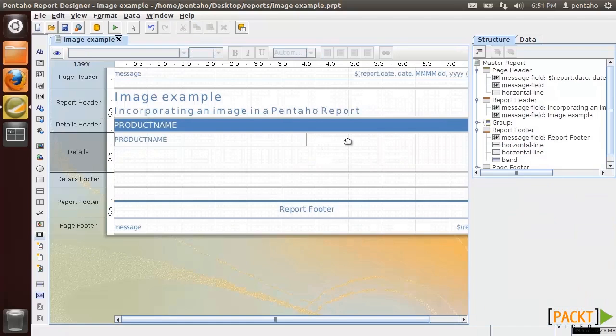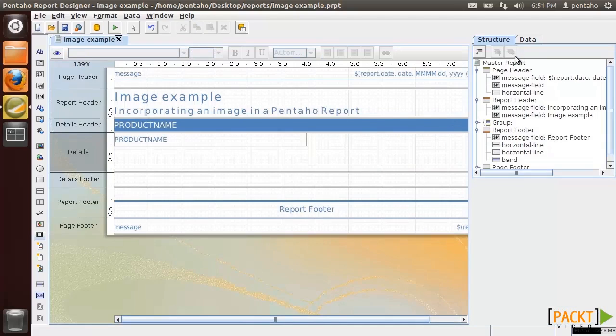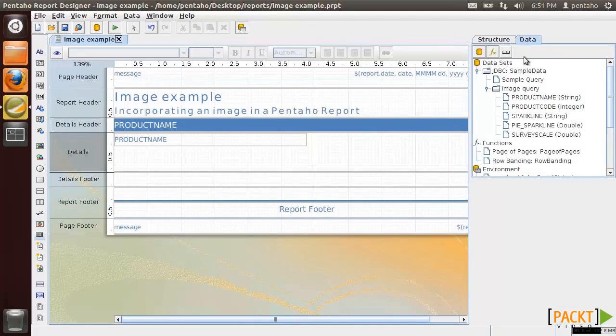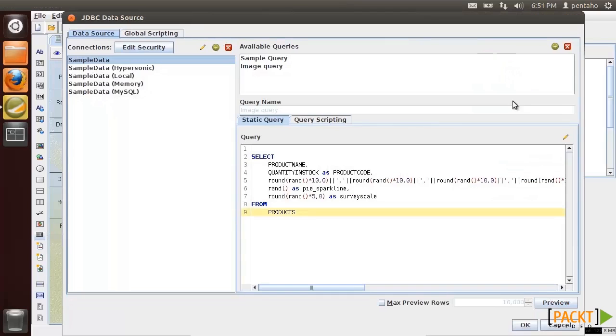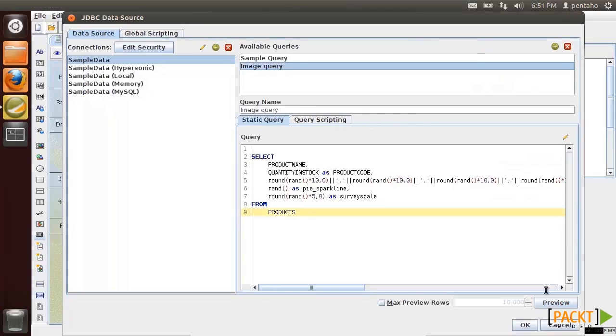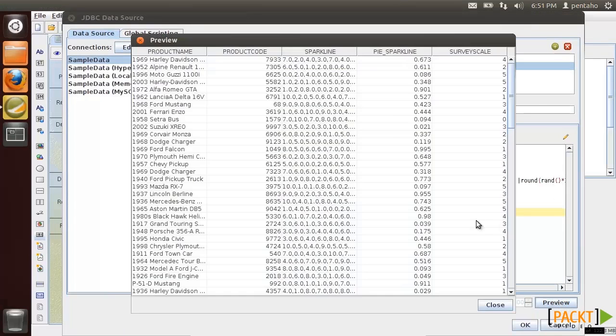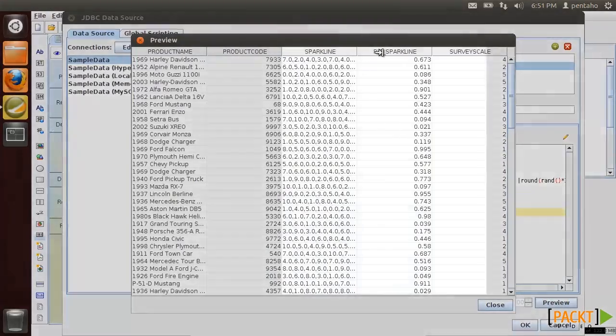Remember that a sparkline is a very small line chart, typically drawn without axis or coordinates. So we are going to use the sparkline field of the data source that retrieves a list of values in comma separated values format.